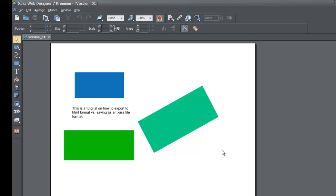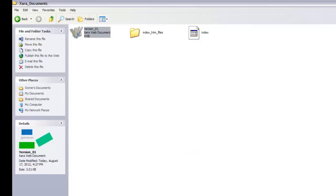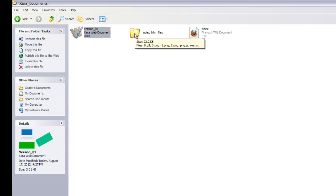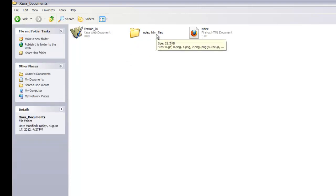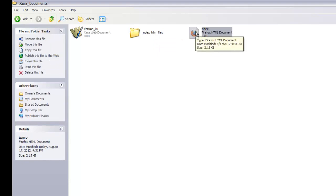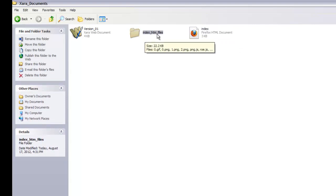The index file name is required for your website to display and function correctly on the internet — never change it. By default it should be 'index'; if it's not, something went wrong in your XR Web Designer document. Now that we've exported, go back to the XR Documents folder. You'll see two items: a folder called 'index_htm_files' containing everything in your website, and an index page with the markup language to display all objects and images.